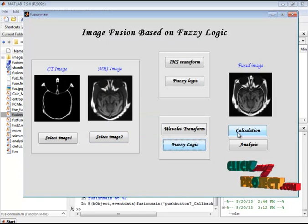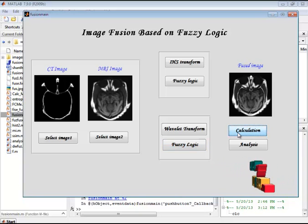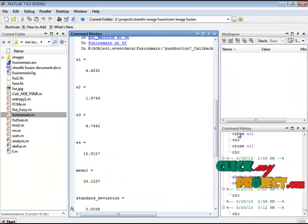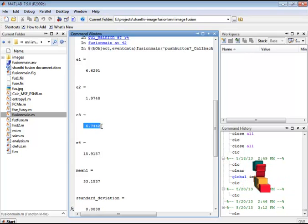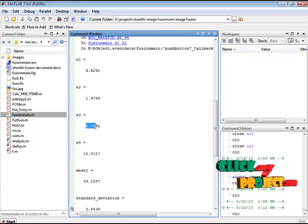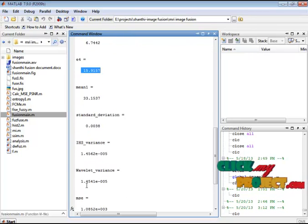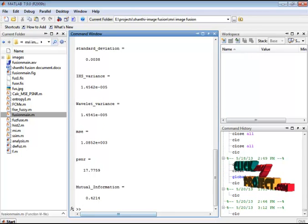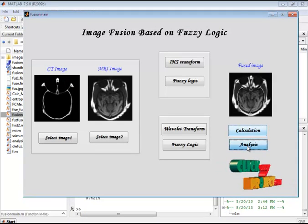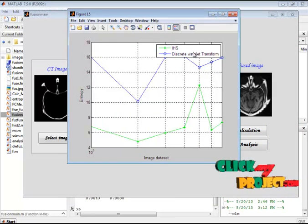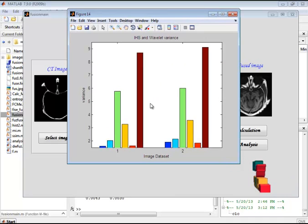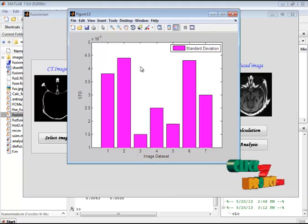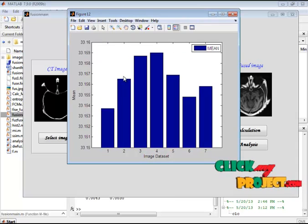Now let's see the calculation part. These are the calculated values of the fused image: entropy values of the provided input images, entropy values of the fusion results of the IHS transform and the wavelet transform, as well as mean, standard deviation, variance, PSNR, and MSE values. In the analysis, we plot the IHS and discrete wavelet transform entropy values, variance values, standard deviation, and mean values.